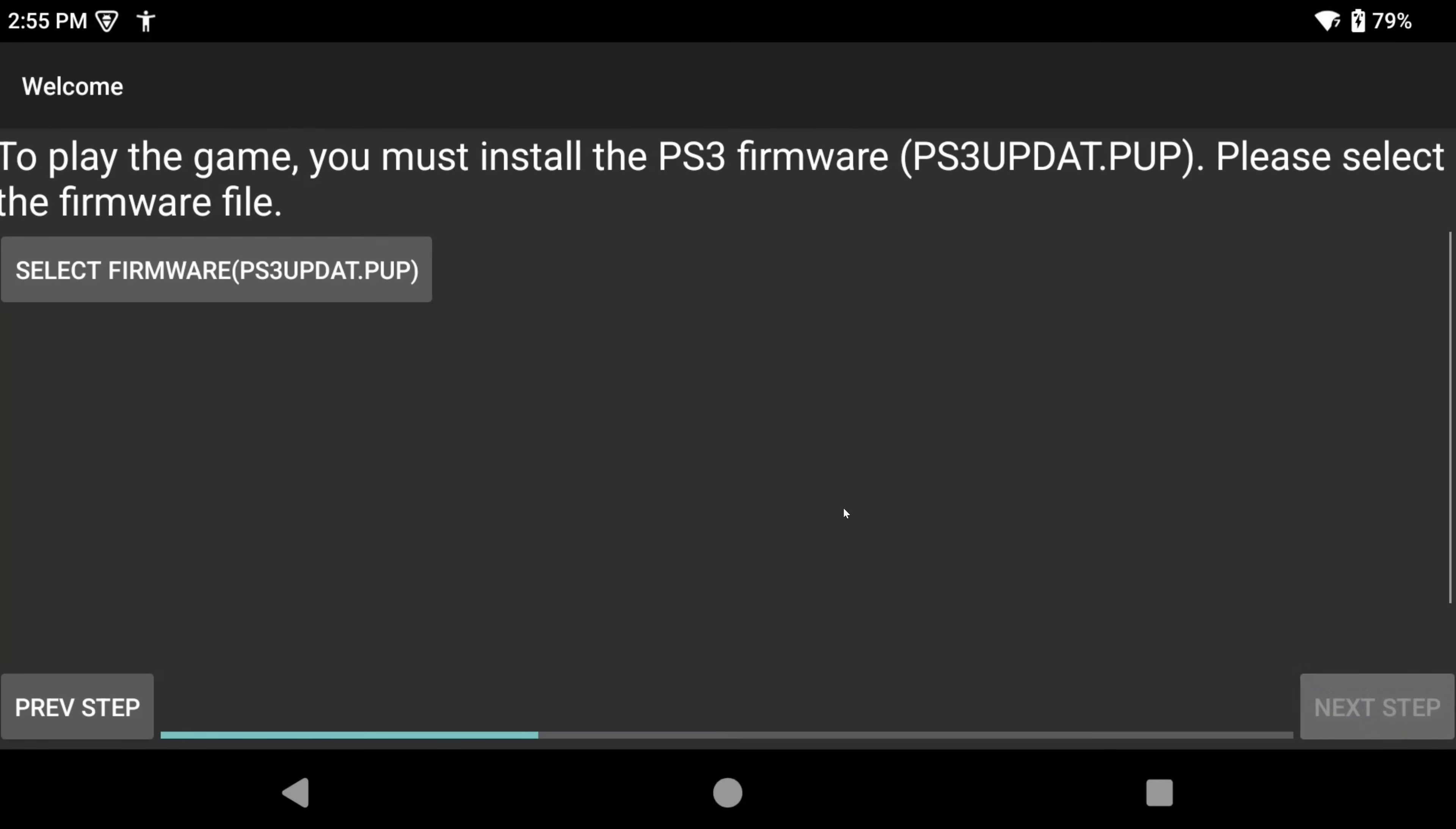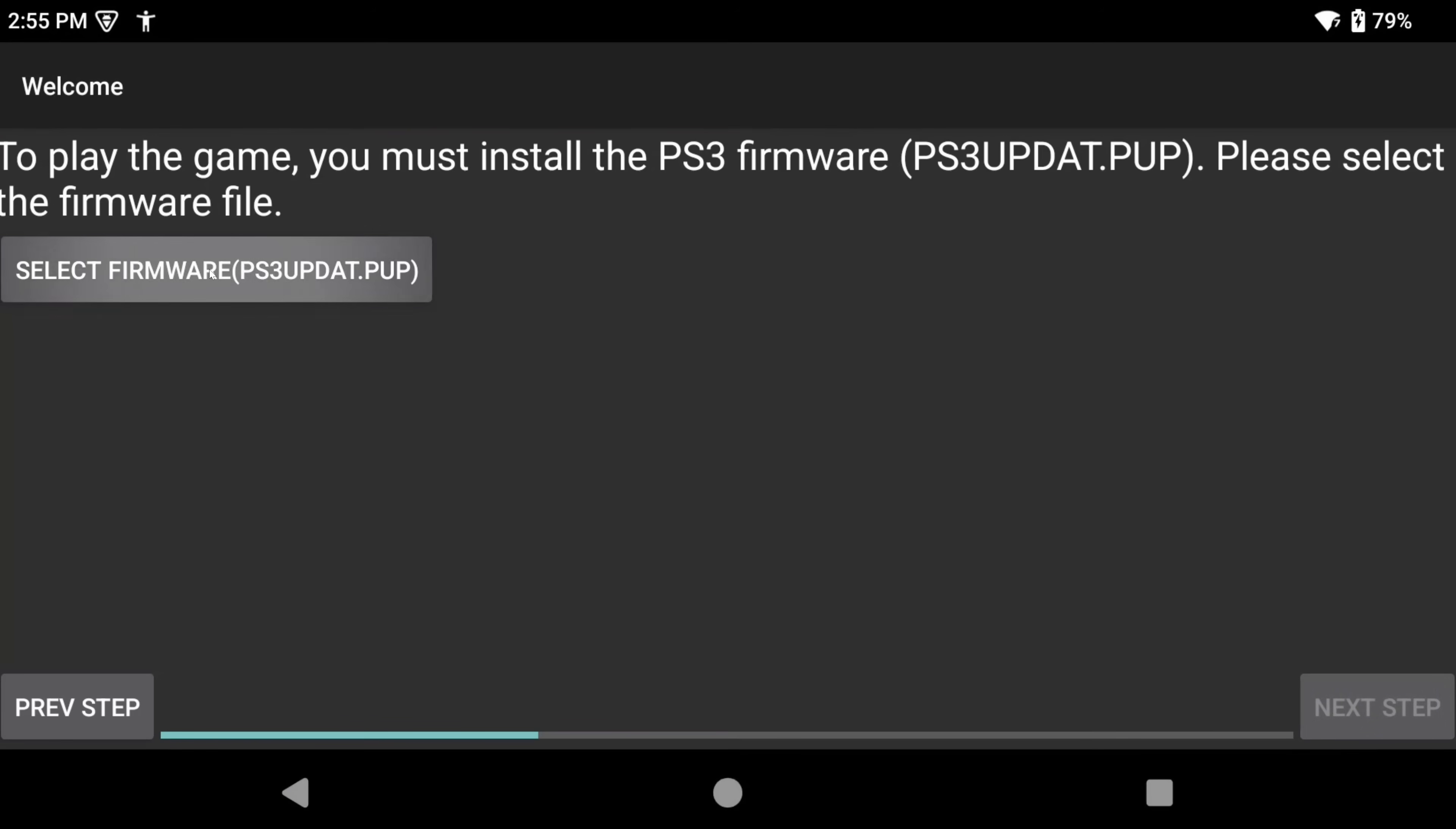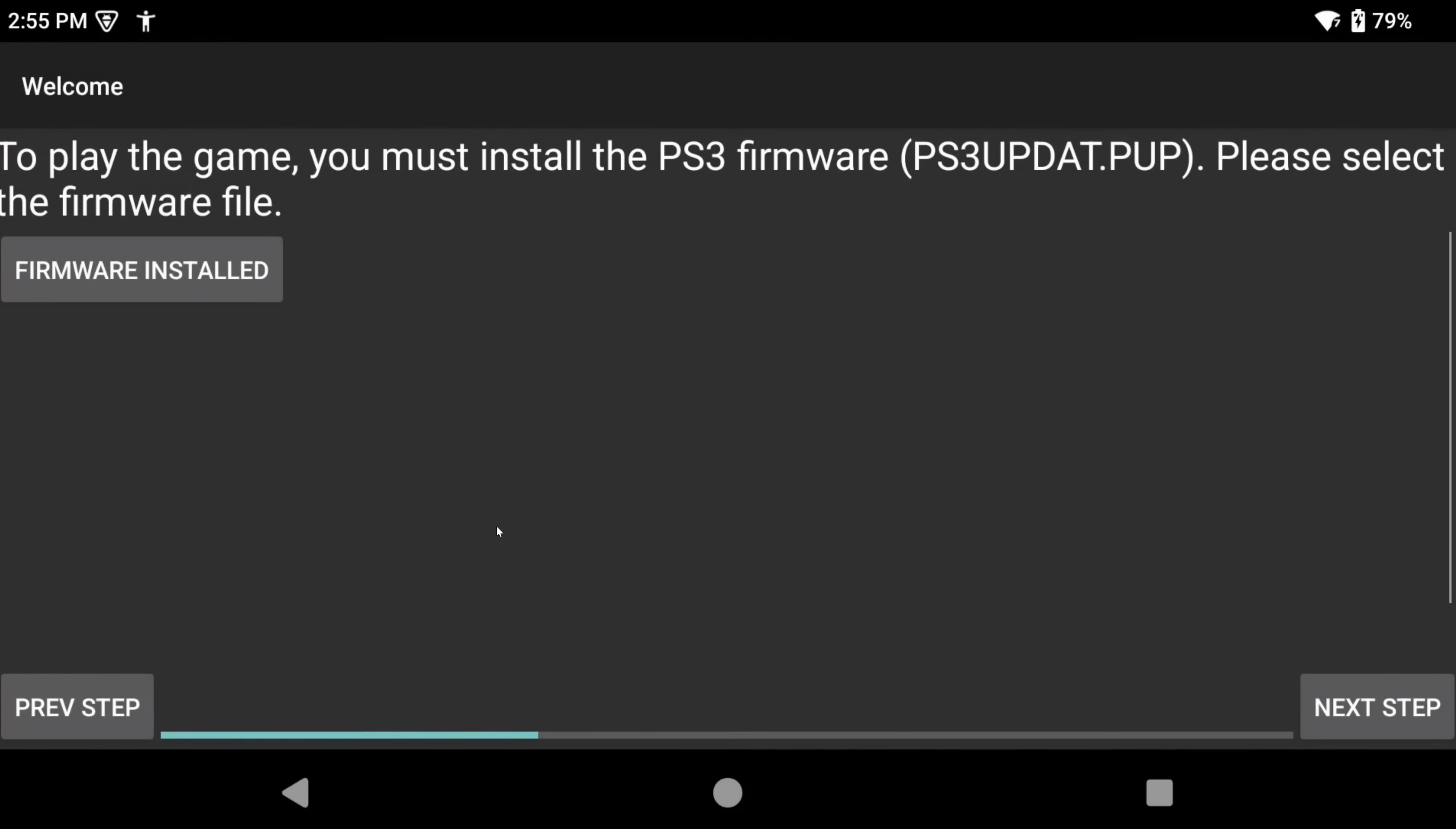The first thing that the emulator wants from us is that PS3 firmware that we just downloaded. So, click select firmware and mine was easy. It's right in the recents, but it should be in your downloads folder and it'll be named ps3updat.pup. Select it and then go ahead and click next step.